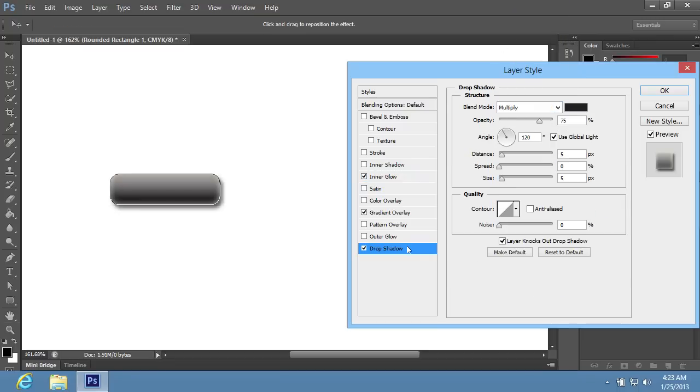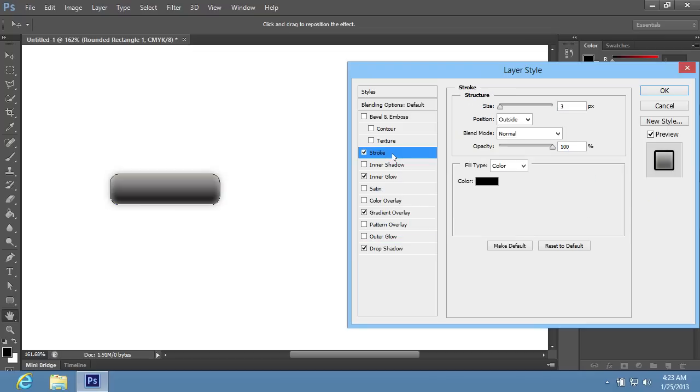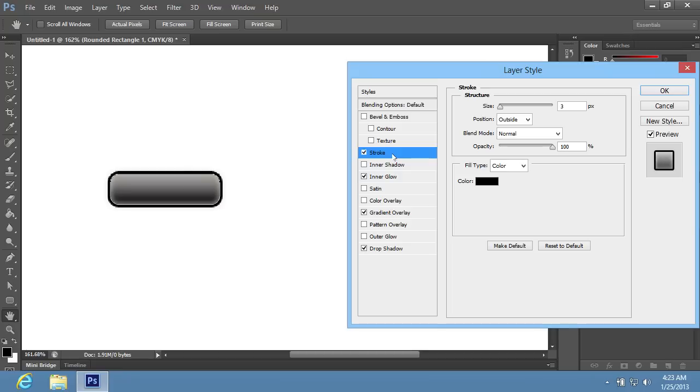Then go to the Drop Shadow tab. Set the opacity of the shadow, distance and size that you need, and go to the Stroke tab.